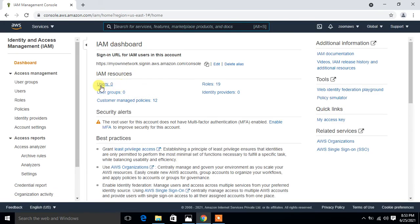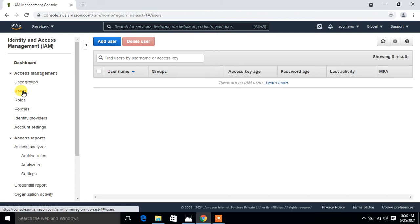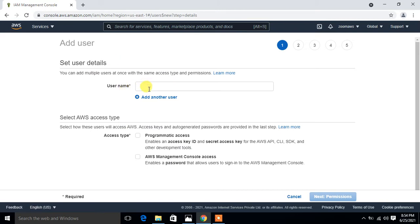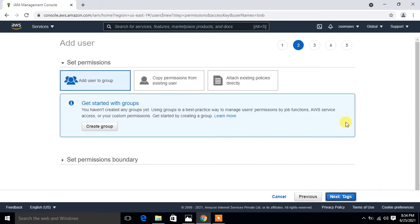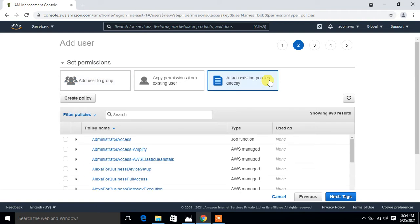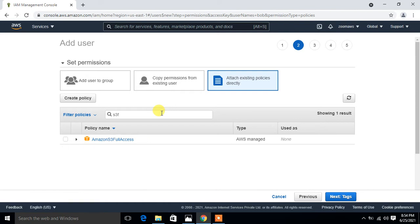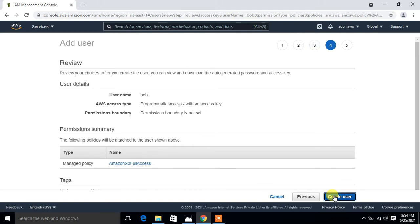I go to the Users option and click on Add User to create the first user. I give the username 'Bob' and select programmatic access as the AWS access type. For permissions I attach an existing policy — S3 Full Access — then click Next, Next, and Create User.